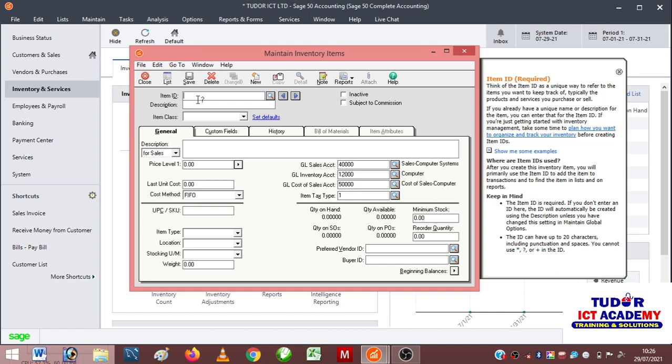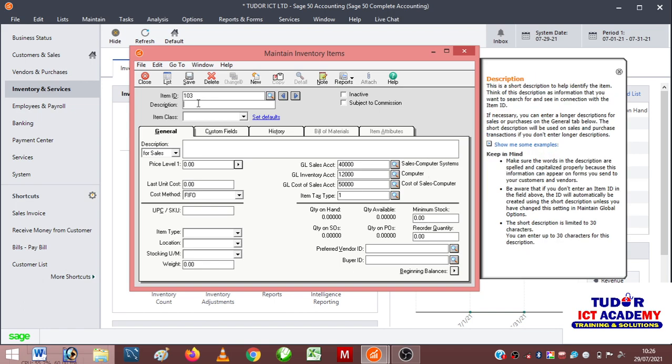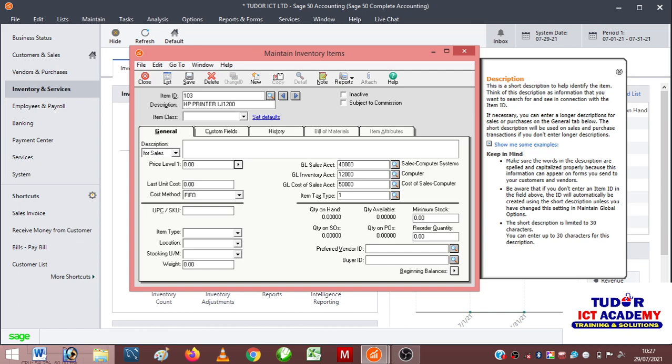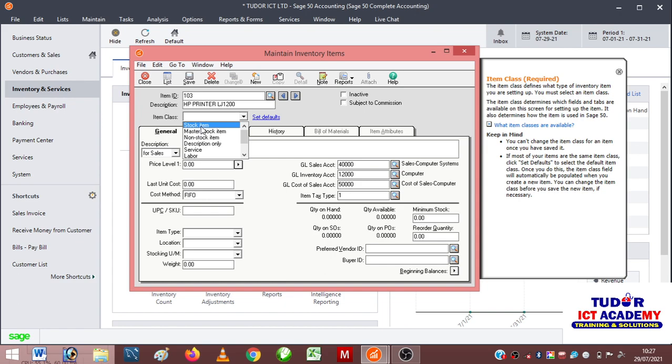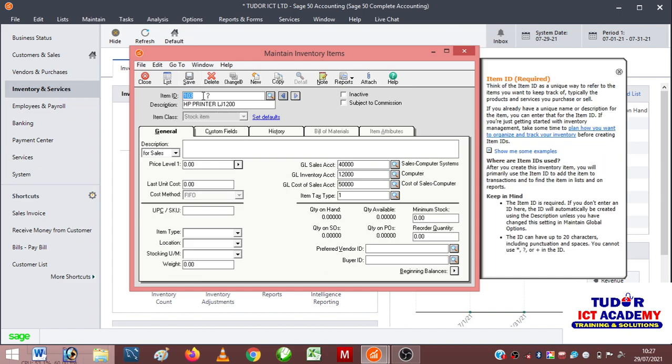Let's call it HP Printer. You can specify the item type, the item model like Laserjet. I'll say LJ 1200. Item class: stock item. Then I go ahead and click on save.